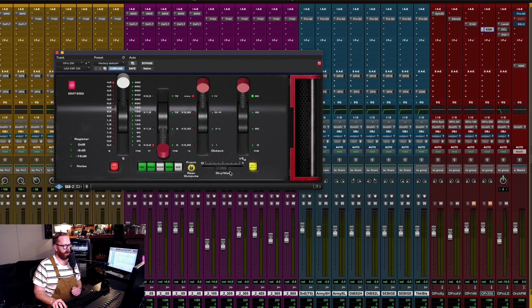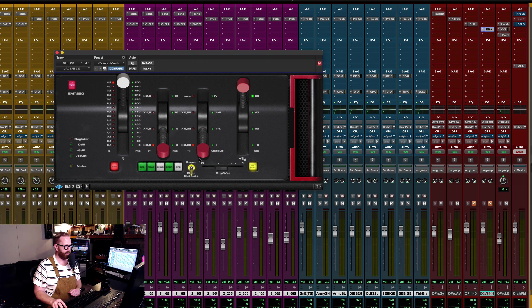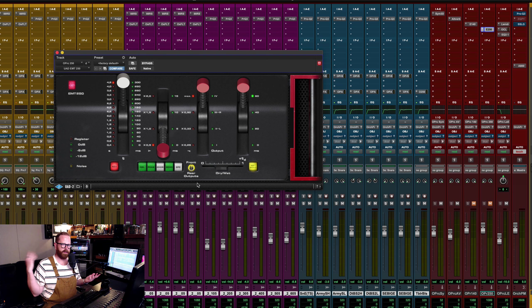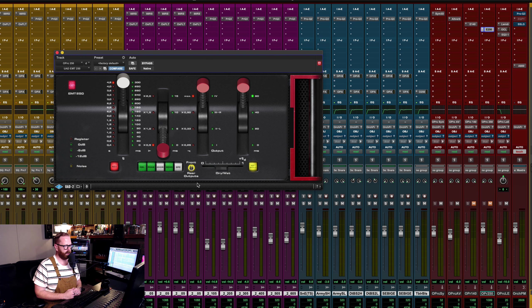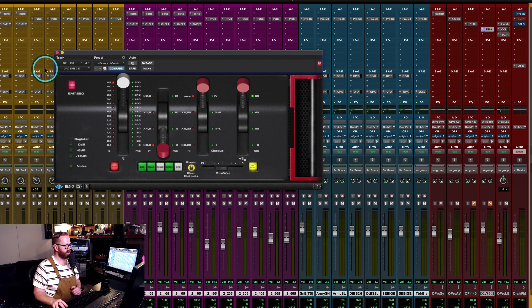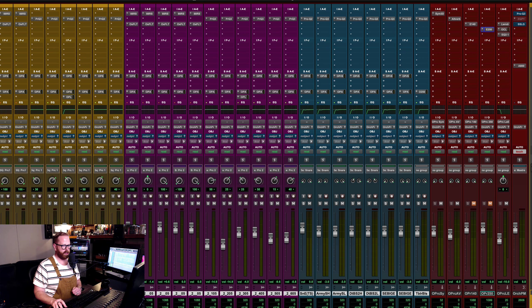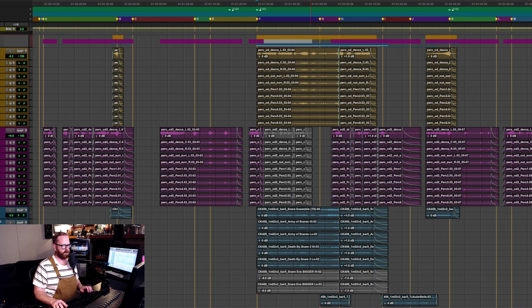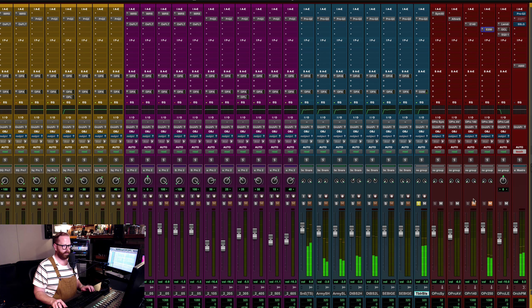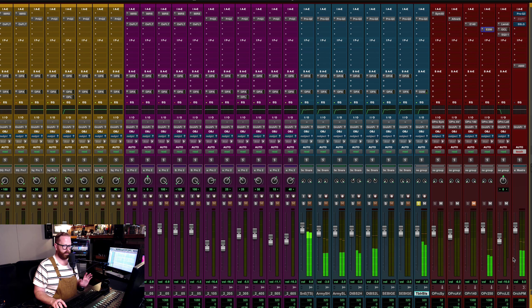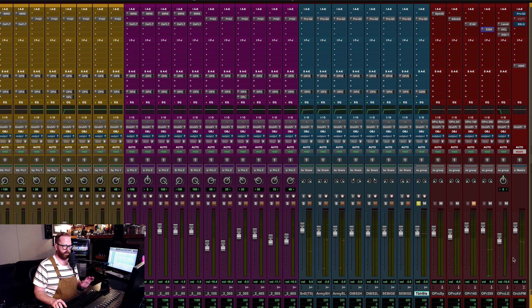Here's the room. So you can really hear that room on the percussion because obviously it's so transient based. You can really kind of hear the mix get a little bit bigger and deeper and just sort of puts everything a bit more in a space, so it's not quite so up in your face. And then adding the hall should be a bit more of an overt reverb.